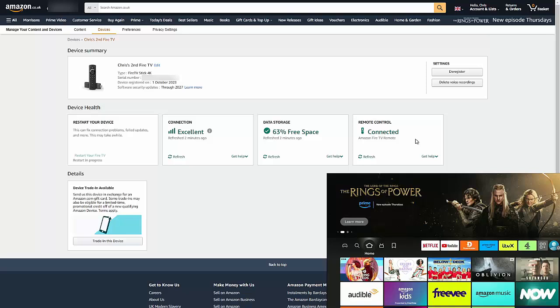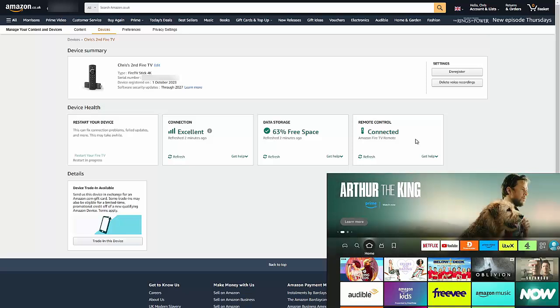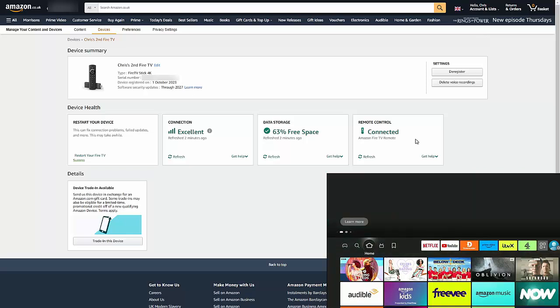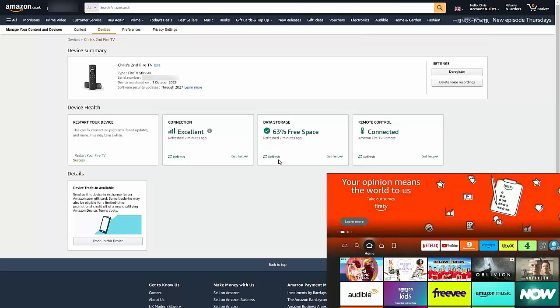It tells you how much free space is on the Fire Stick, it also tells you if the remote control is connected or not. So this is a great way of being able to tell if there's a particular problem, like it could be that your friend or relative's Fire Stick is running out of space. Now unfortunately you do have to log in to their account to be able to do this, but if they are a good friend or relative and they trust you, then there shouldn't be a problem with that.